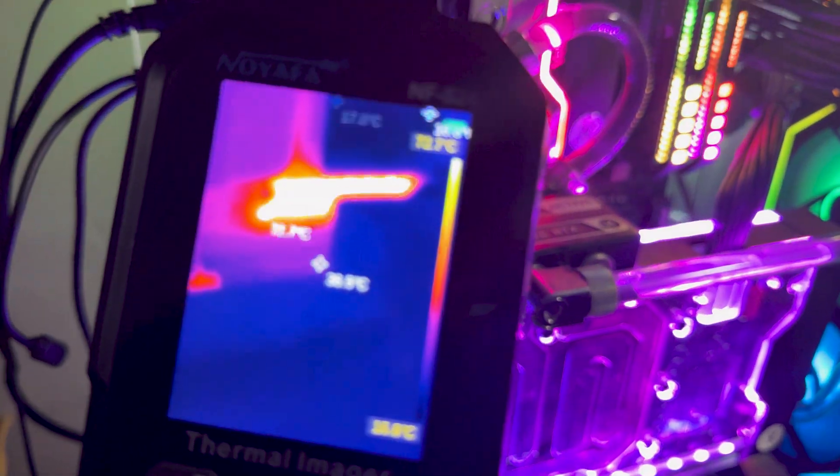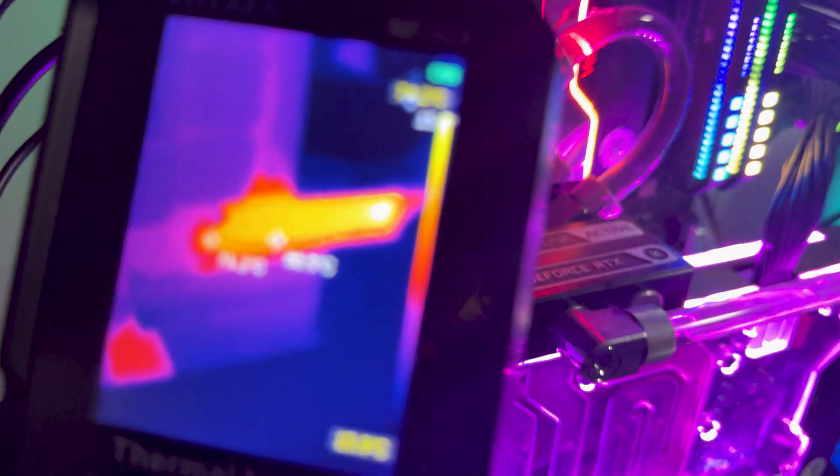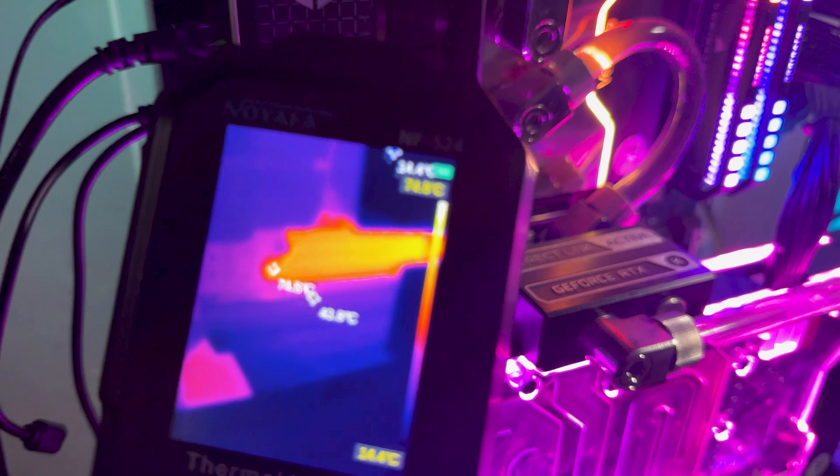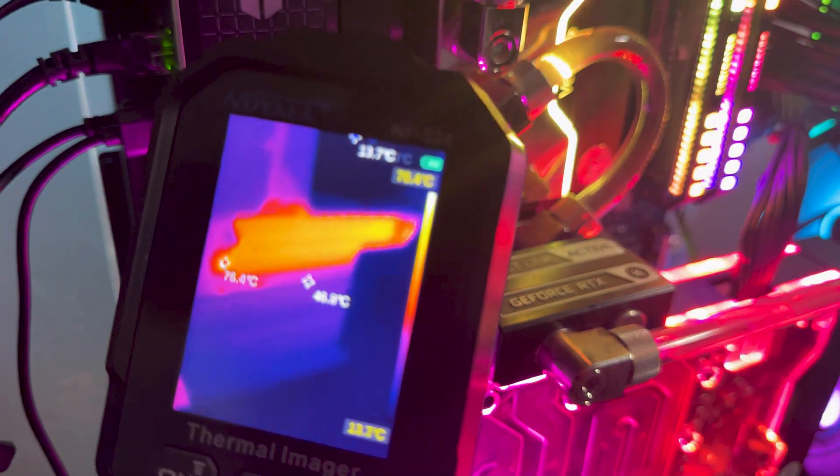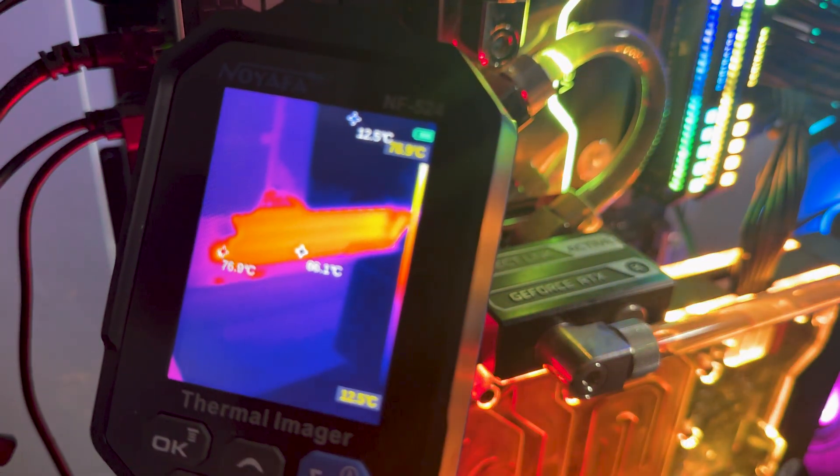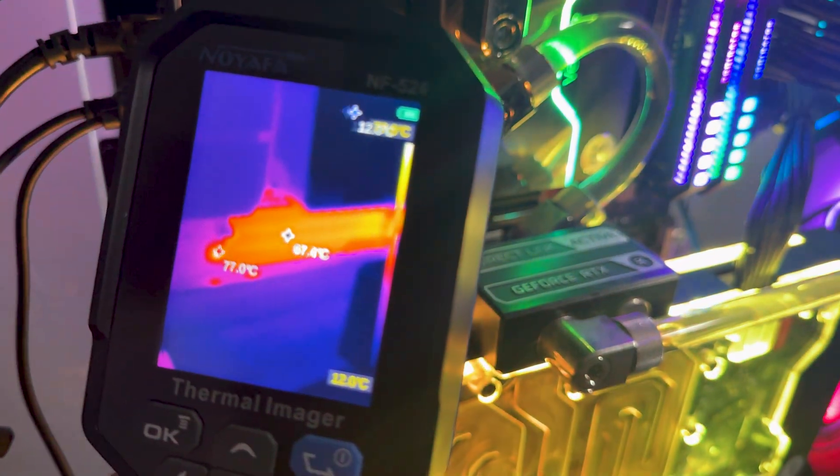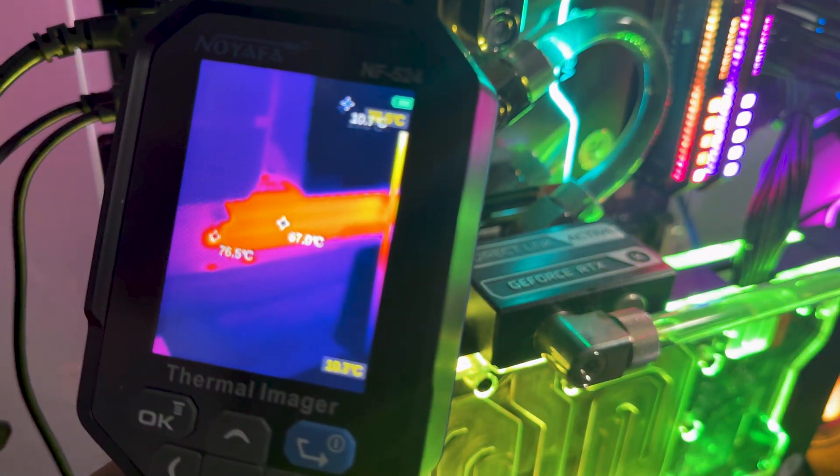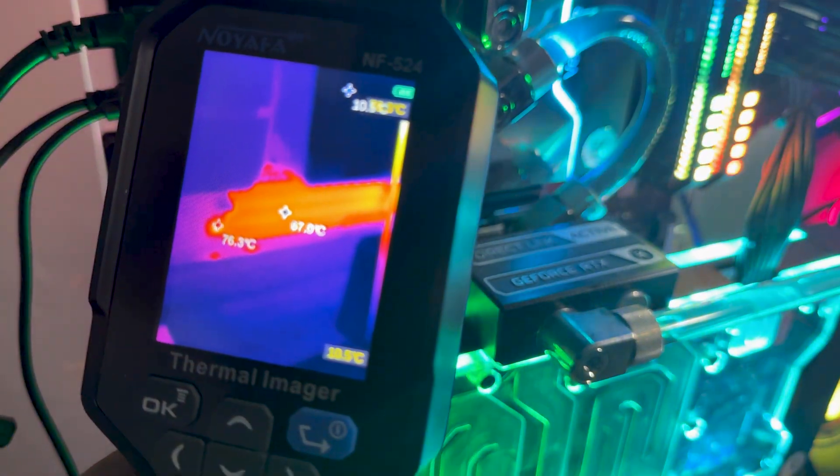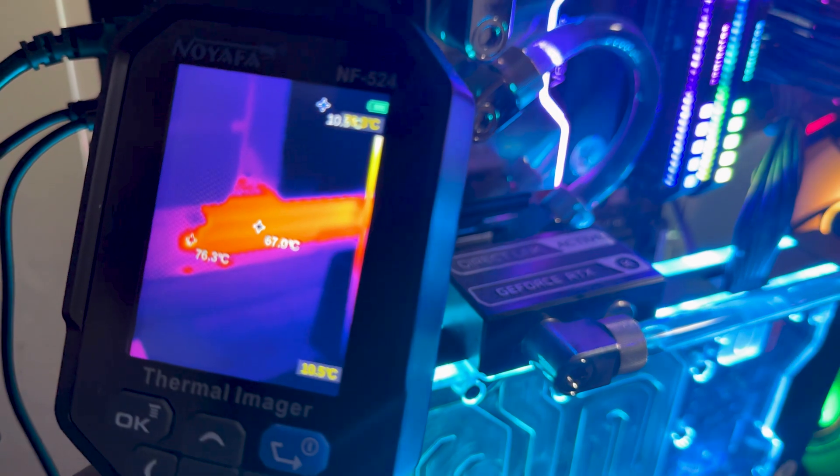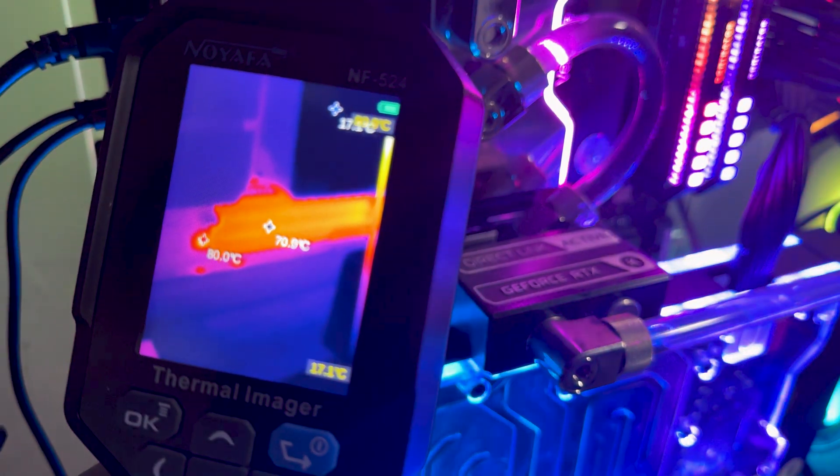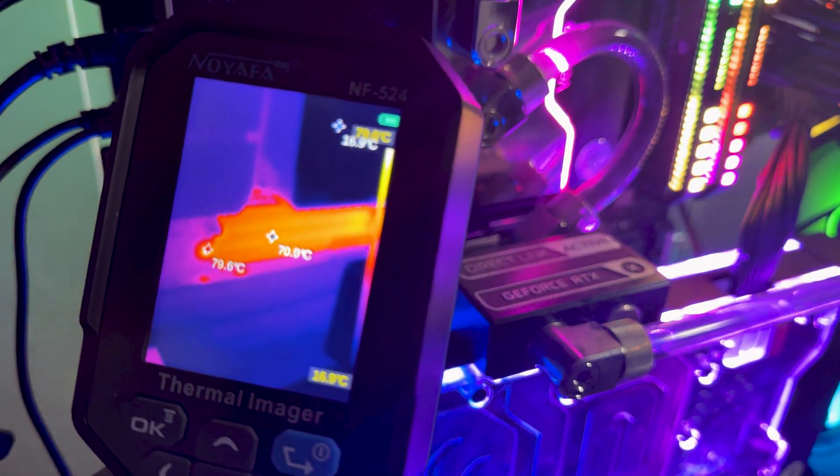After all, pushing PCIe 5.0 speeds can turn any SSD into a tiny space heater, but don't worry, it still uses the standard M.2 2280 form factor, so it will fit in desktop motherboards and even a PlayStation 5 without issues.